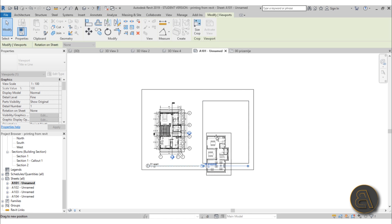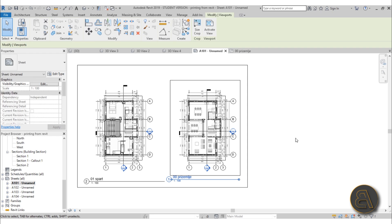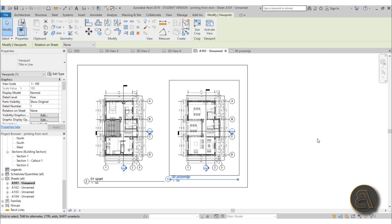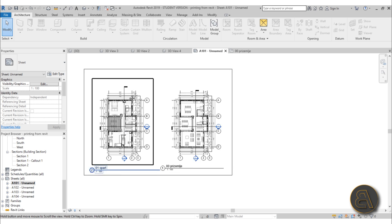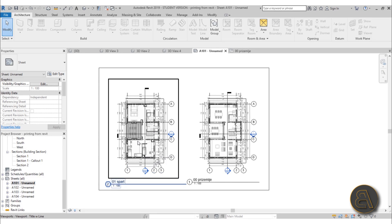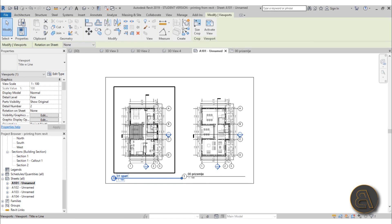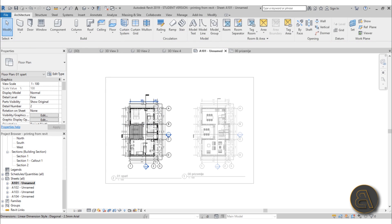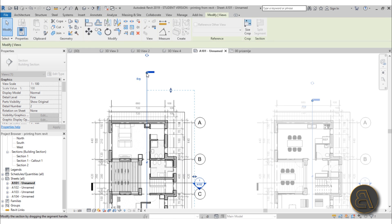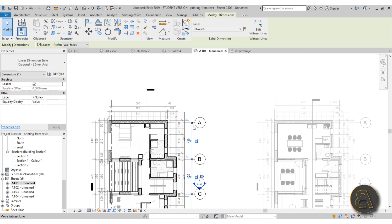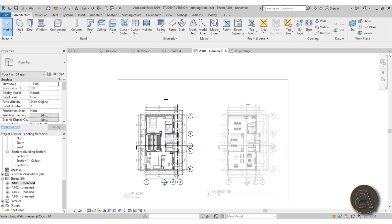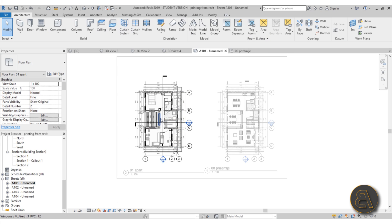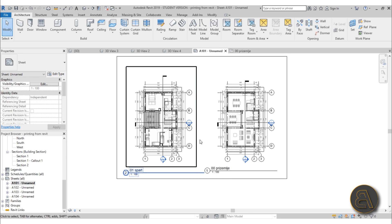One more tip before we go back to the printing dialogue: if you want to make some small adjustments to the floor plans or any other view once it's on the sheet, you can actually double-click on it and make those changes. But don't work from your sheet—it's just for small adjustments before you print. Double-click on the outside to exit that edit mode.